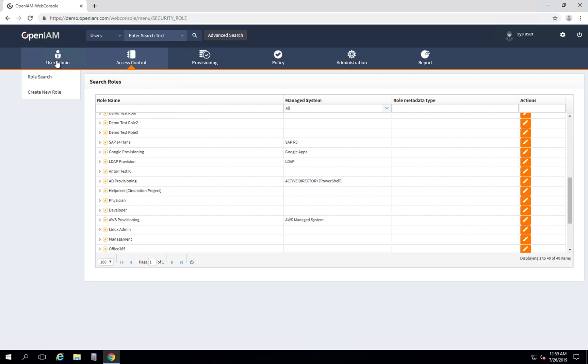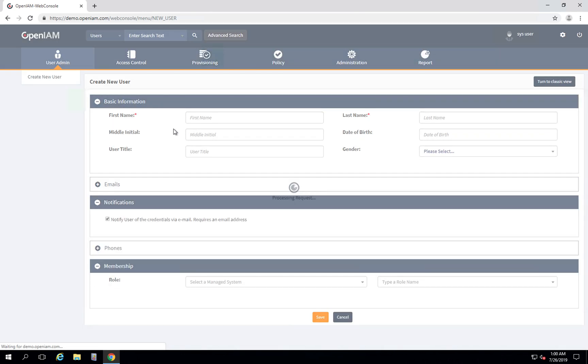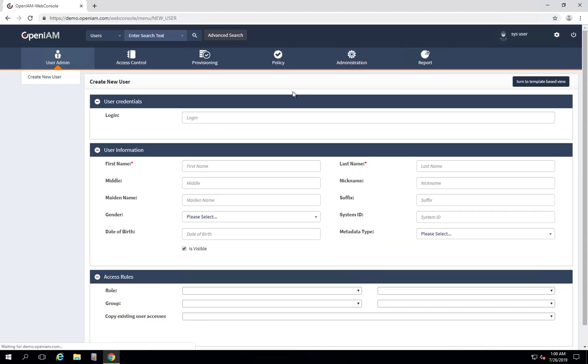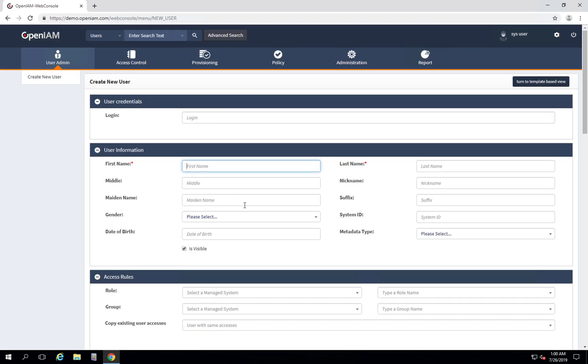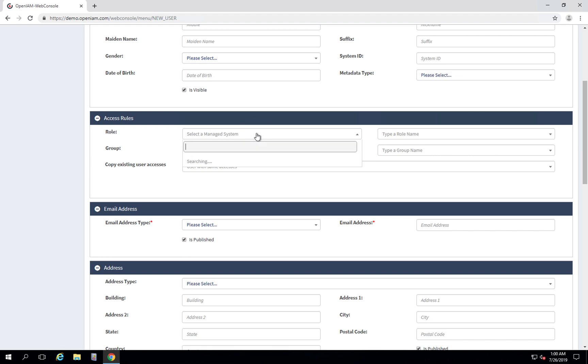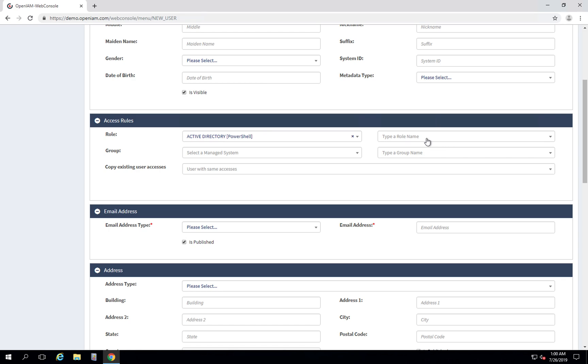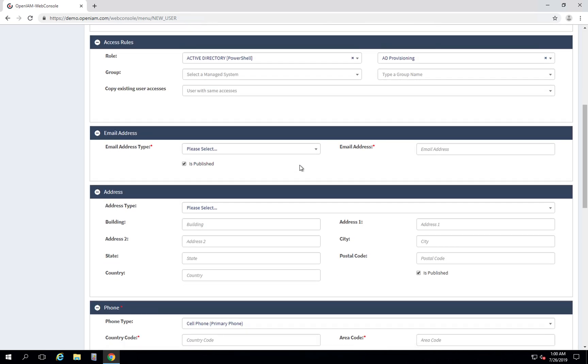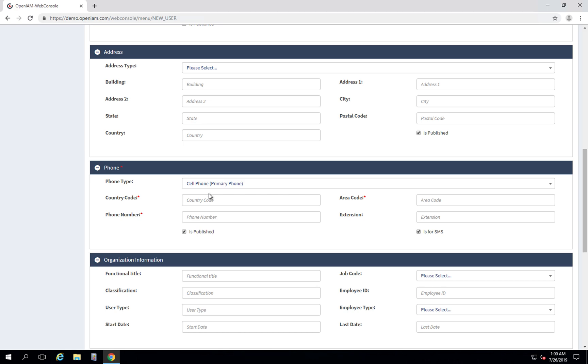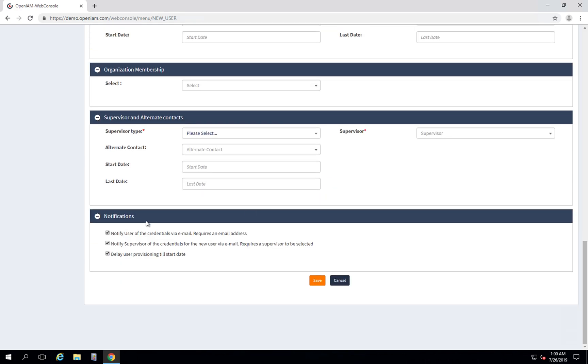We will go to menu item creating new user and let's go to classic view. Let's give the name, for example test, last name I don't know AD provisioning. Here we can see the role parameter and we will select the same role that we have just seen, it is Activate Directory PowerShell and the role name here is AD provisioning. Let's define some values, phone number. Uncheck notification delay and press save.